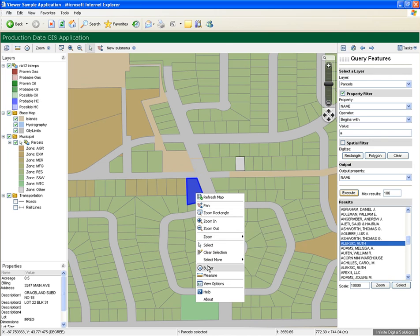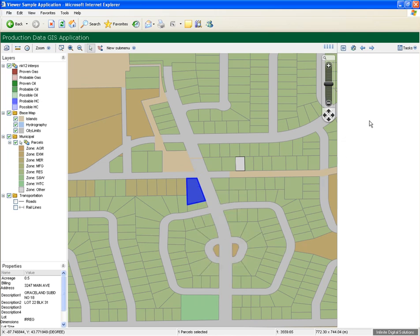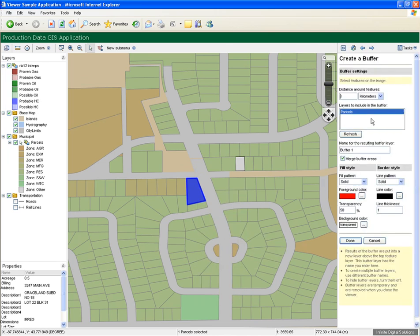Let's produce a buffer around the selected parcel to see any other parcels that say fall within 100 meters.